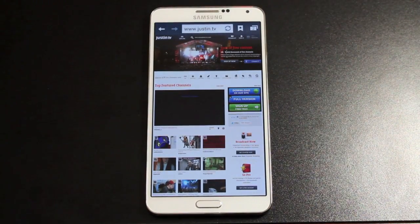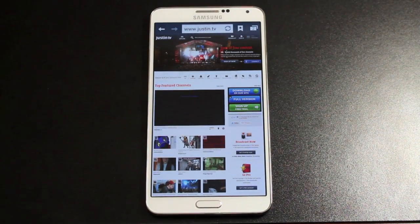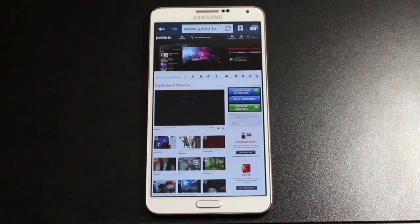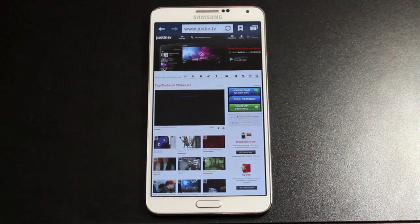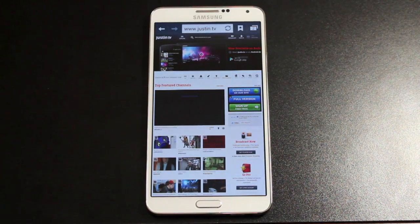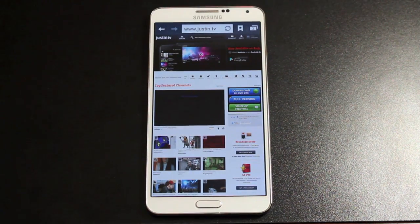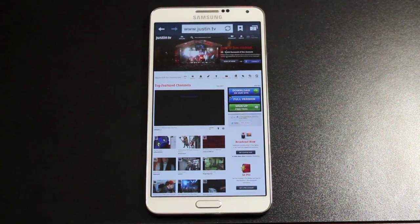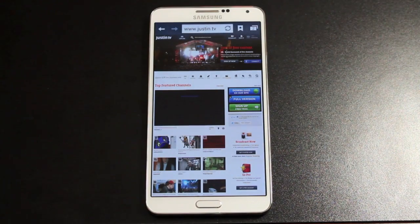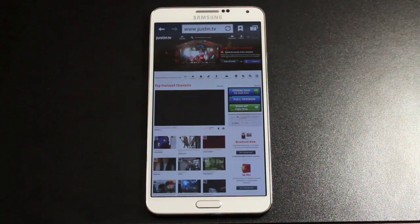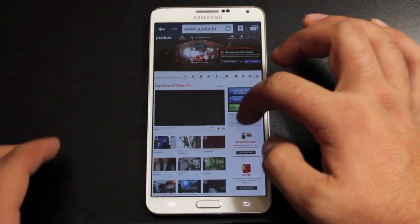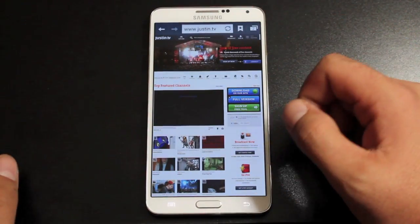Hey guys, Shane Starz with DroidMotorX.com. Today I'm going to show you guys how to install the Adobe Flash Player on the Galaxy Note 3. The screen that I'm getting here on Justin.TV is a screen that you'll all get if you try to run any kind of Flash content on this phone, because it is not supported natively.